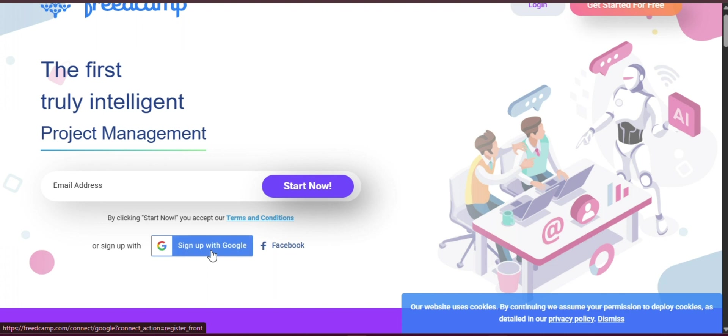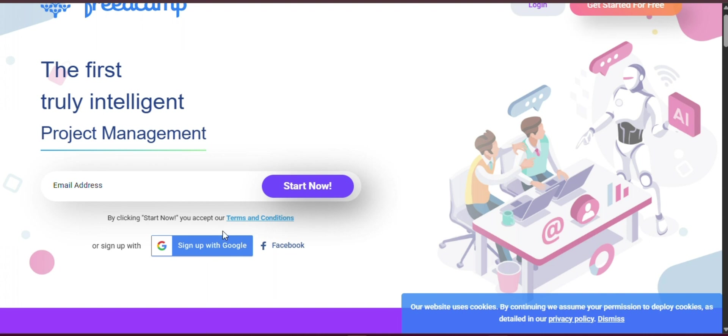This comprehensive guide will walk you through everything you need to know to get started with FreedCamp. From creating your first project and assigning tasks to tracking progress with Gantt charts and utilizing AI-powered automation tools, you will learn step-by-step how to master the platform and streamline your project management process.